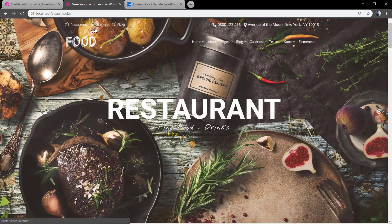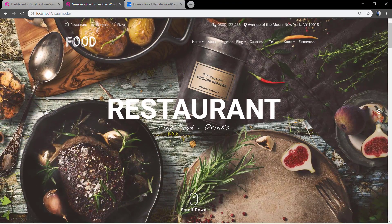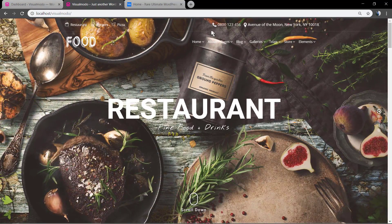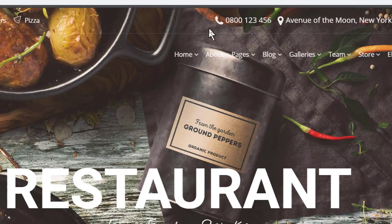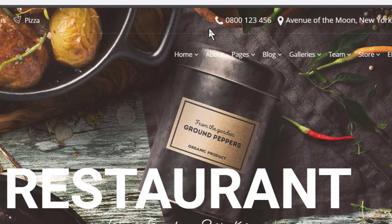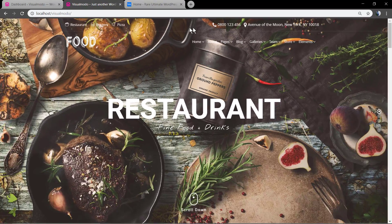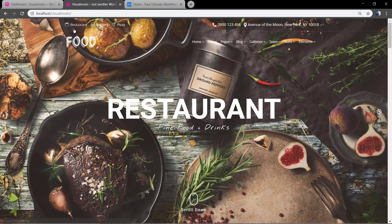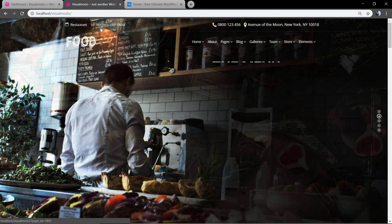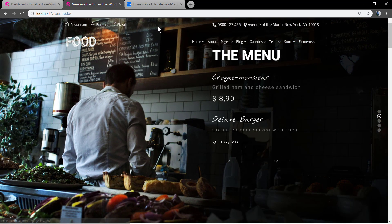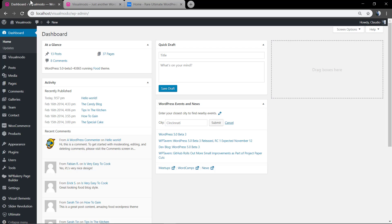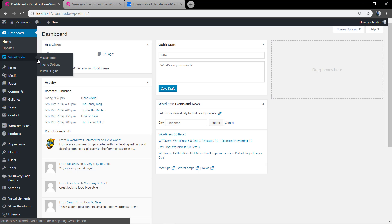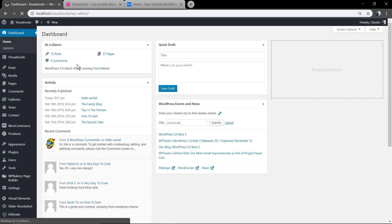Populated with widgets and some other Visualmodo exclusive widgets like the menu one and the contact info one, so you can display your business information. And how to enable this section: first of all, go to your WordPress dashboard.